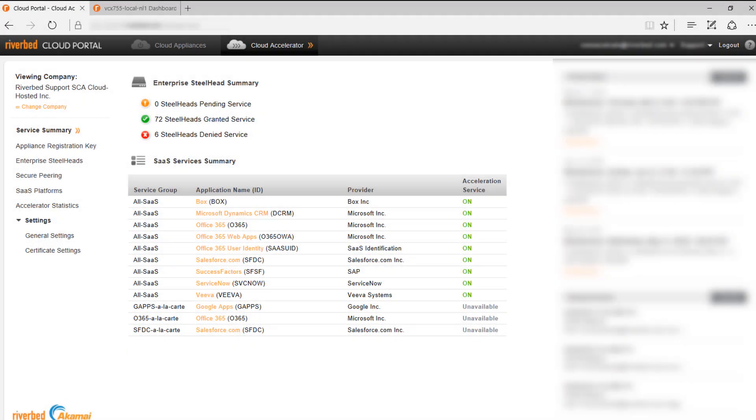Now let's move to the cloud portal. As soon as Riverbed creates your license, you will receive your credentials via email, which will grant you access to the cloud portal.